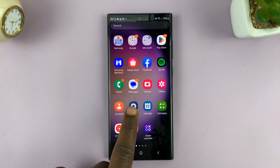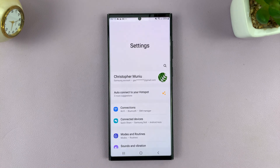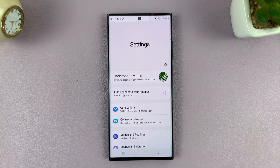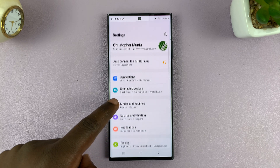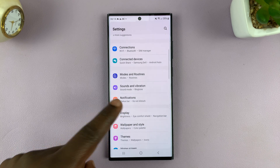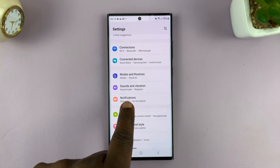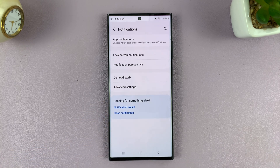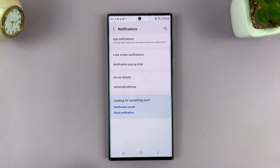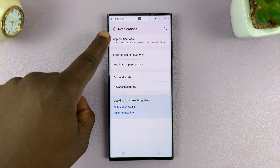What you need to do is go to your phone's settings. On the main settings page of your Android phone, tap on notifications and then go to app notifications.